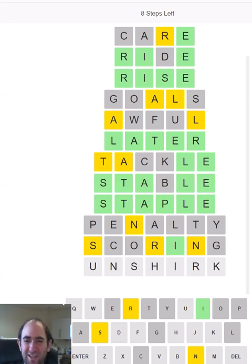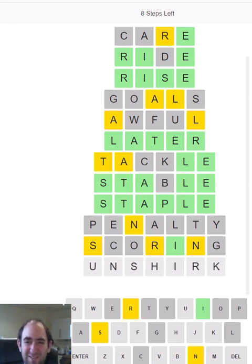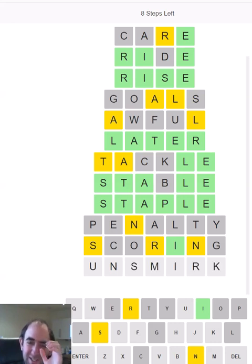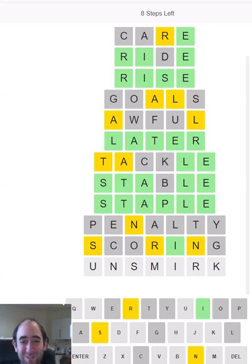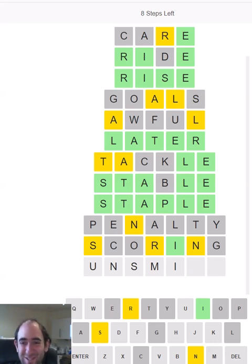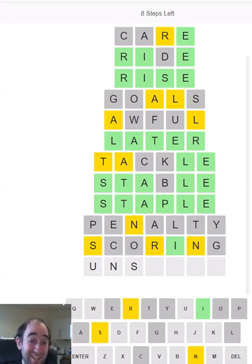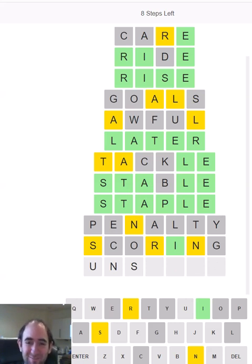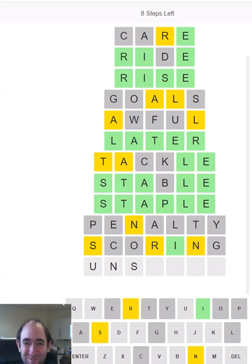UNSHIRK, as in unshirked responsibility. I'm not sure it will accept this. No. I want to go for something along these lines because even if it's wrong, which I think it's likely to be wrong because it's a very uncommon word if it's even a word at all, it's going to give me quite a lot of information. Such as, is the UN correct at the beginning? But it's not accepting it because it's not a word. Can't blame it for that.